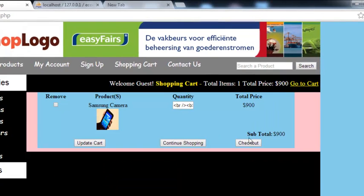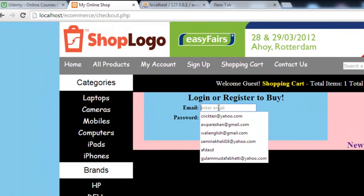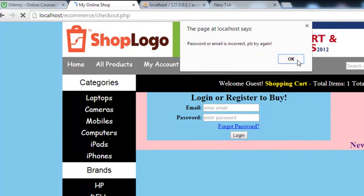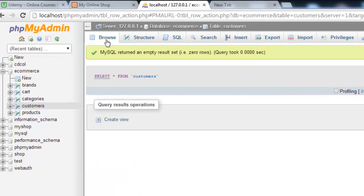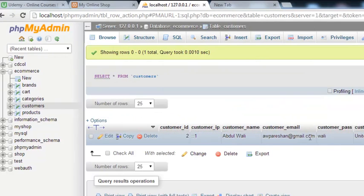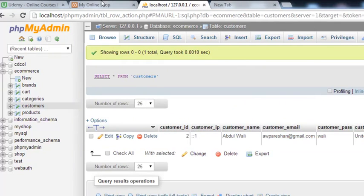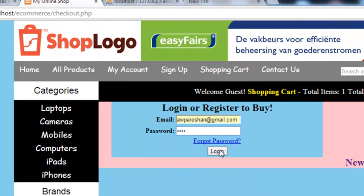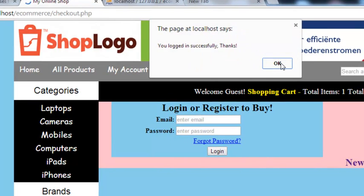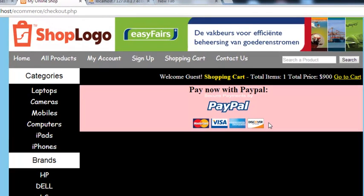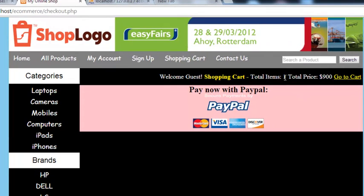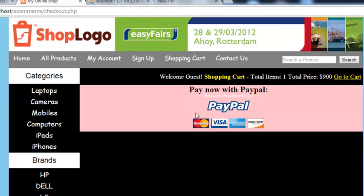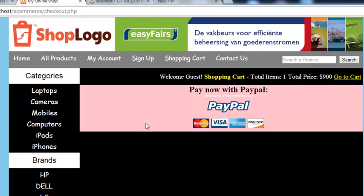Now we can test once again: log out, go to cart, checkout, and enter something wrong — it gives 'Password or email is incorrect,' that's fine. Now we enter real credentials: awprashan@gmail.com as the email and 'wali' as the password. Click login — 'You logged in successfully, thanks' — and it has redirected to the payment page because there is one product in the cart, which we can now purchase using the PayPal option.